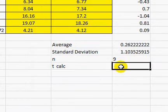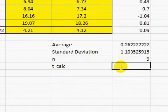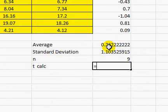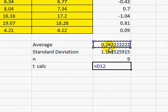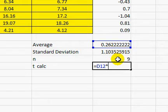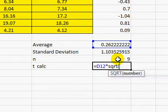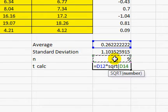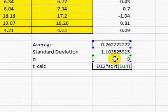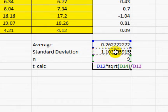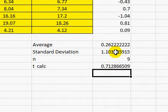So now we can calculate t. So t equals d12, which is the average, times the square root. We can type that formula. The square root of n divided by standard deviation. Hit enter. The result is 0.713.